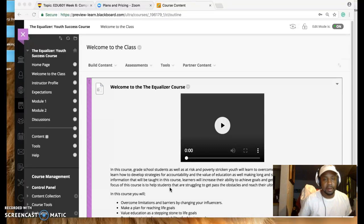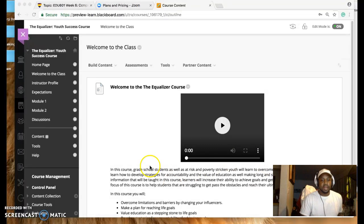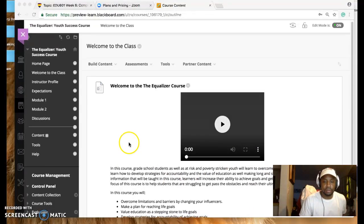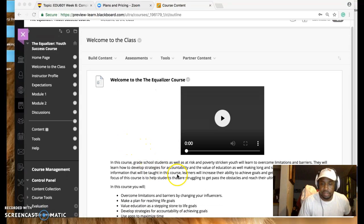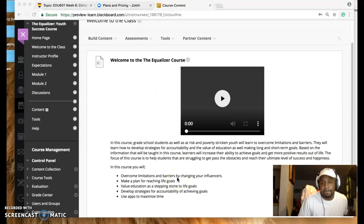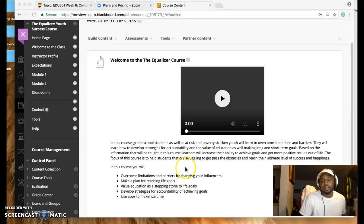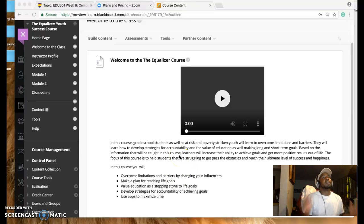Welcome to the Equalizer course. The Equalizer course is for grade school students. This course is designed to help them reach their optimum level of success.